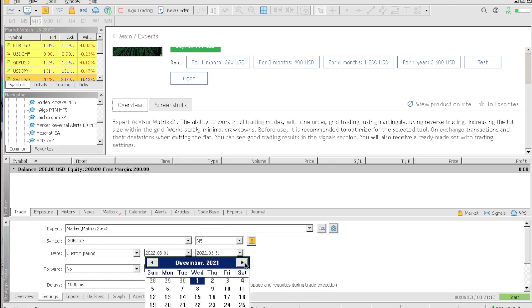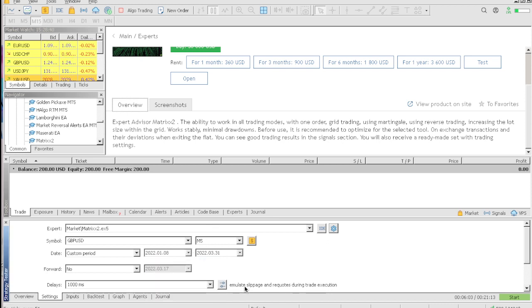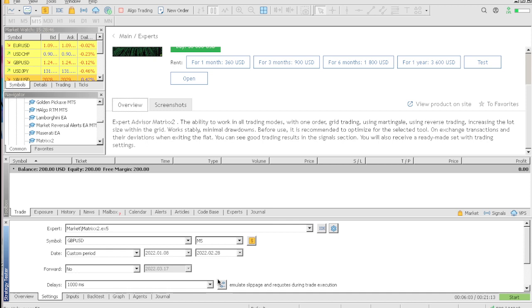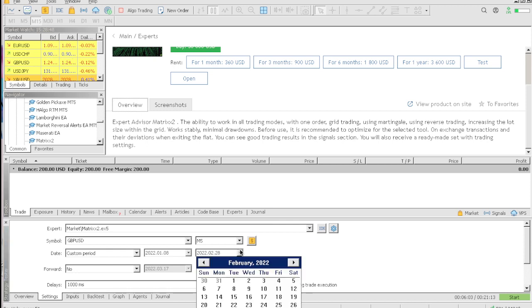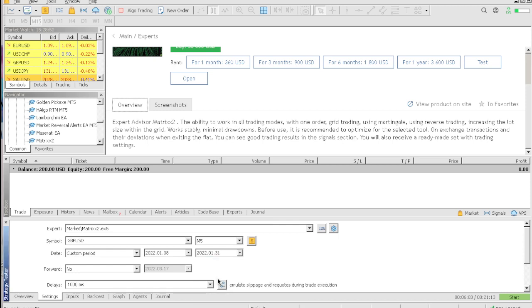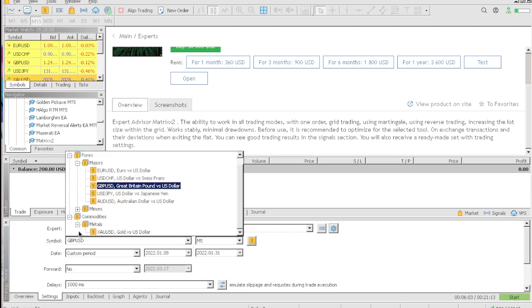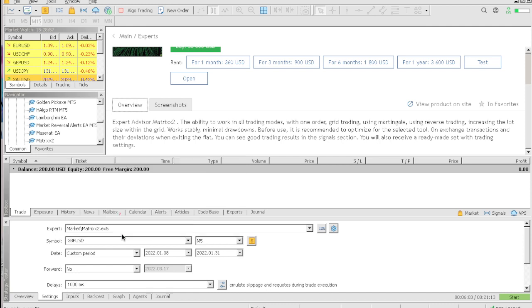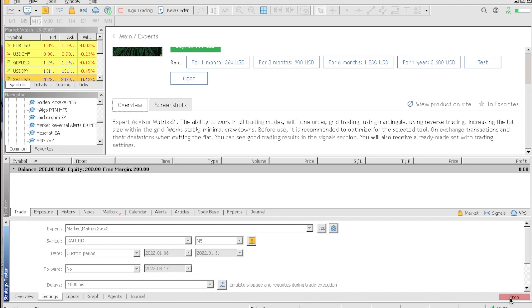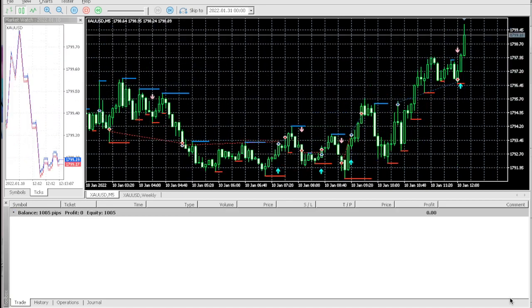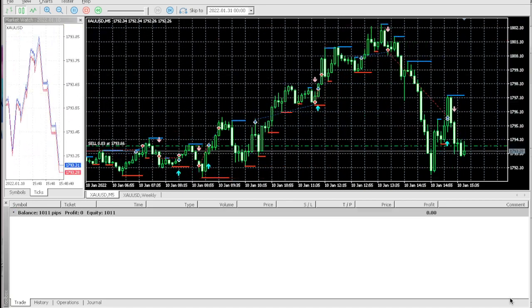If you guys want to backtest it fully for yourself then you could actually do that. Let's go to January 31st, and let's see if the EA actually trades good on gold. We got some good results on GBP/USD but now let's see if we could actually trade gold using this expert advisor.